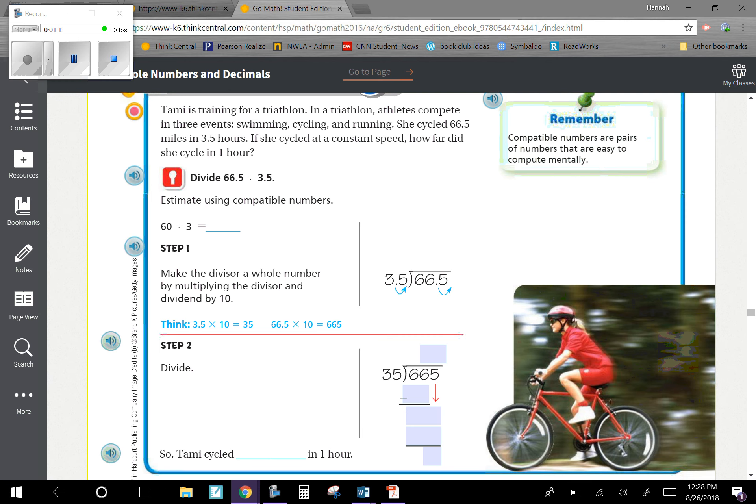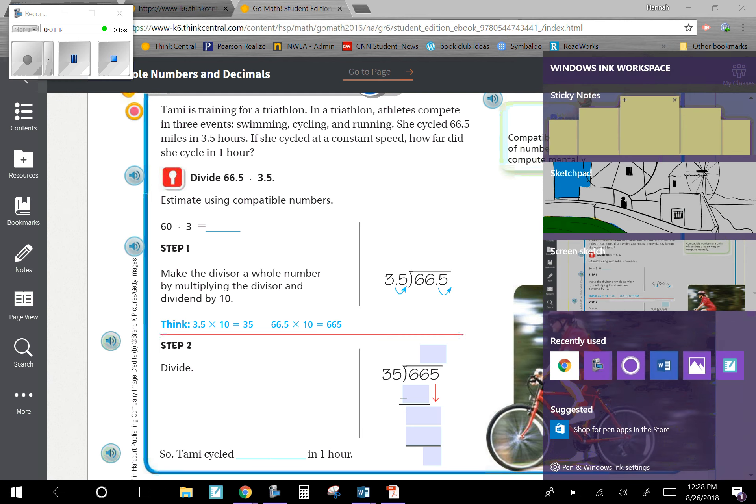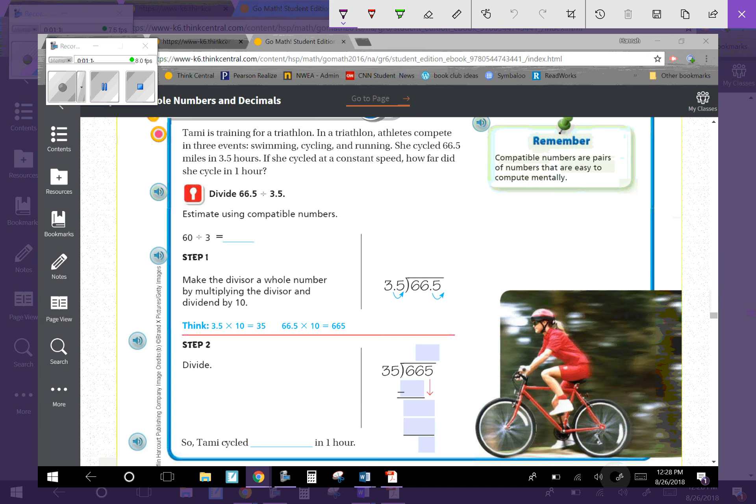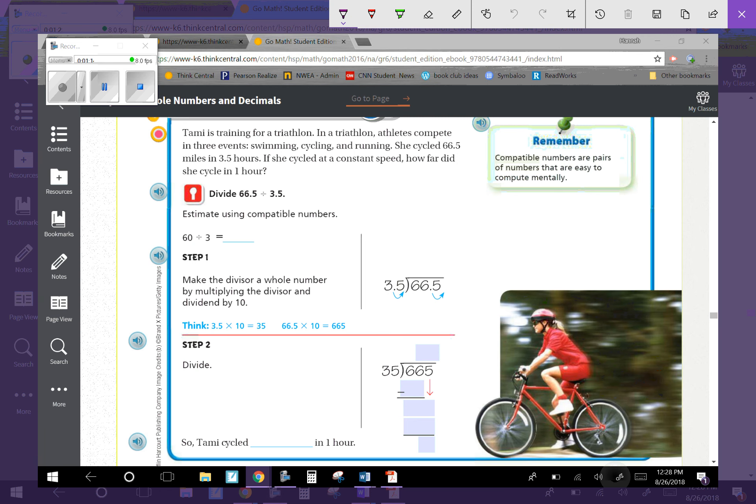Unlock the problem. Tammy is training for a triathlon. In a triathlon, athletes compete in three events: swimming, cycling, and running. She cycled 66.5 miles in 3.5 hours. If she cycled at a constant speed, how far did she cycle in one hour? Remember, compatible numbers are pairs of numbers that are easy to compute mentally. Divide 66.5 by 3.5.